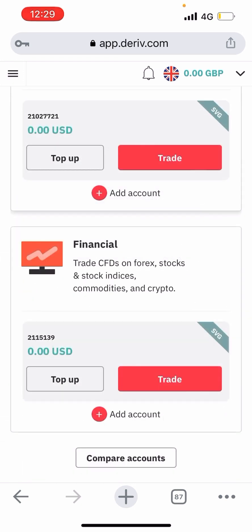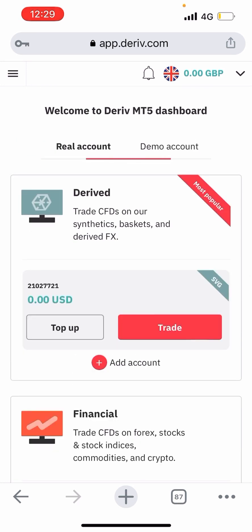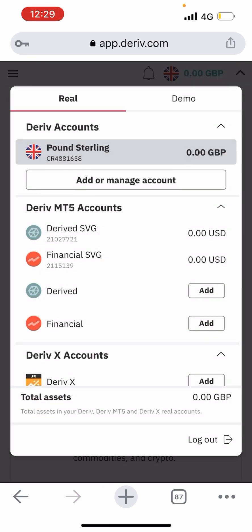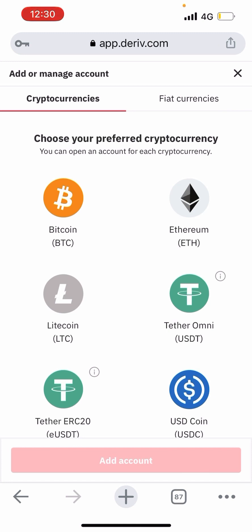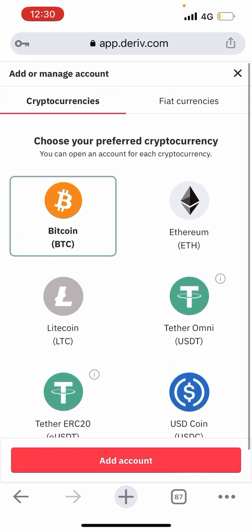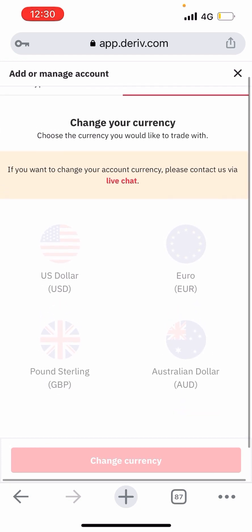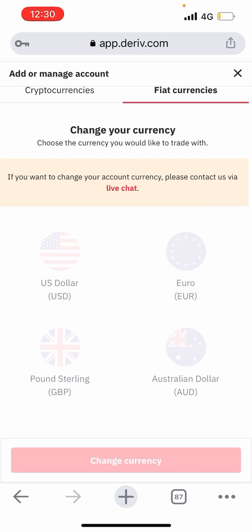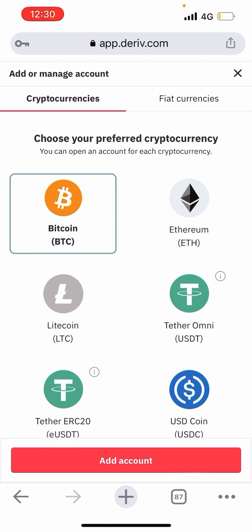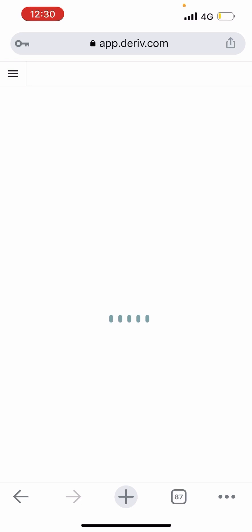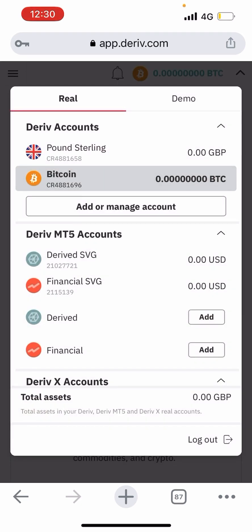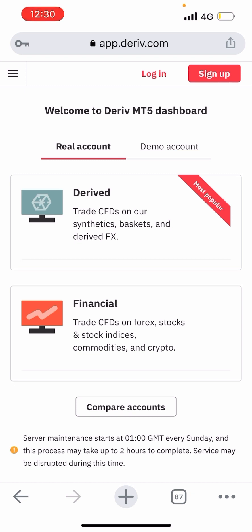If you have any problem opening an account and are struggling, this is what you have to do. If you're still facing any problem, let me know in the comment section so I can assist you further. Opening an account here is simple and straightforward. You can go to 'Add/manage an account,' choose your preferred currency, and make modifications. If you want to change your account currency, contact them via live chat.